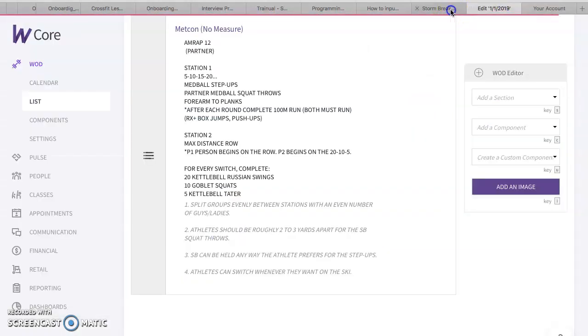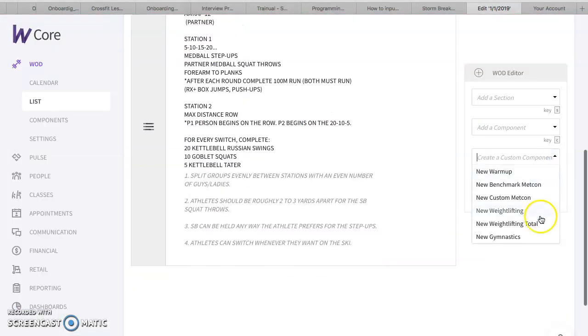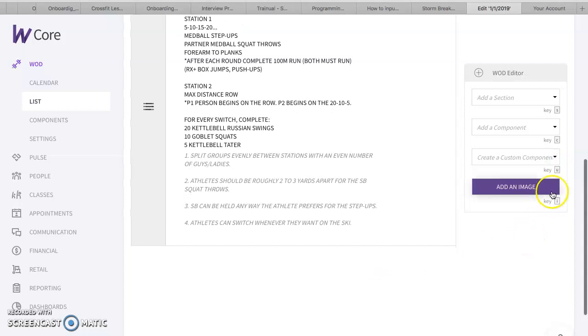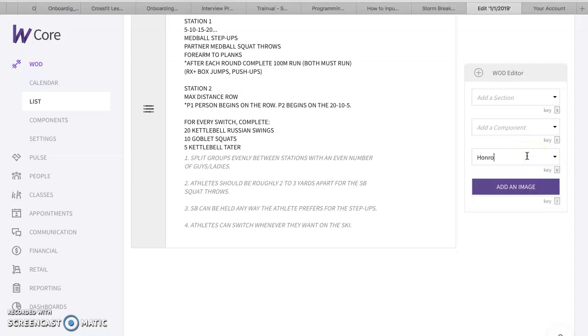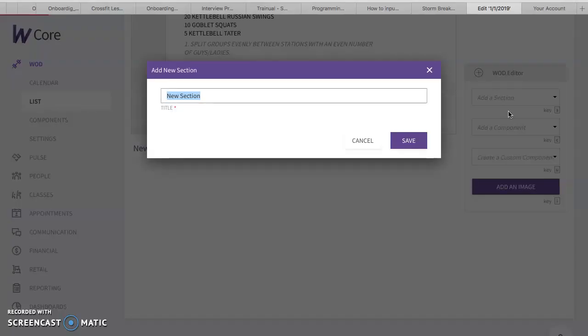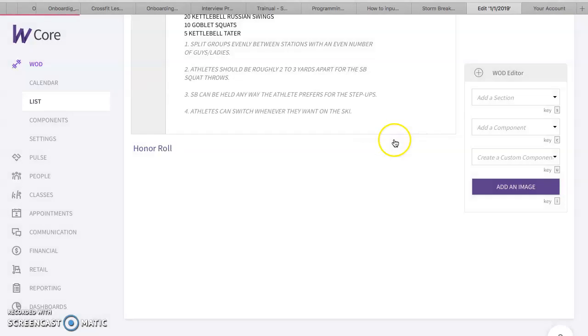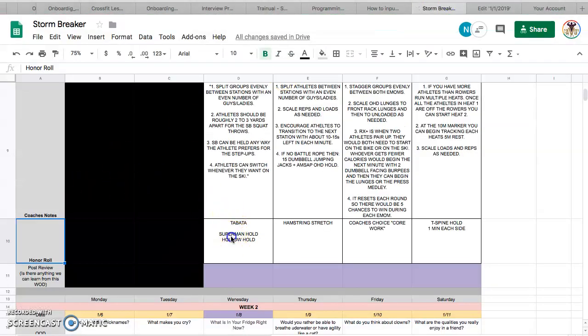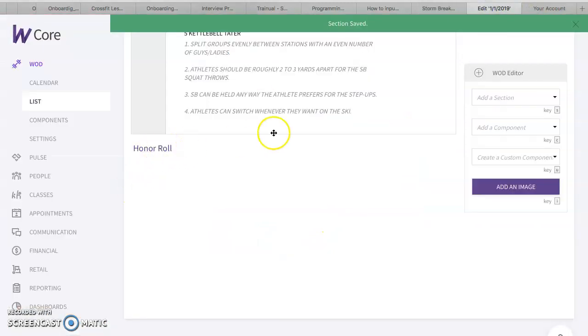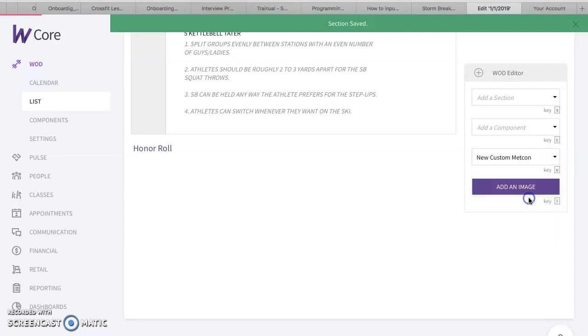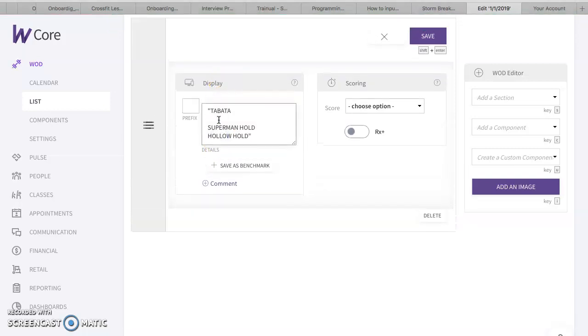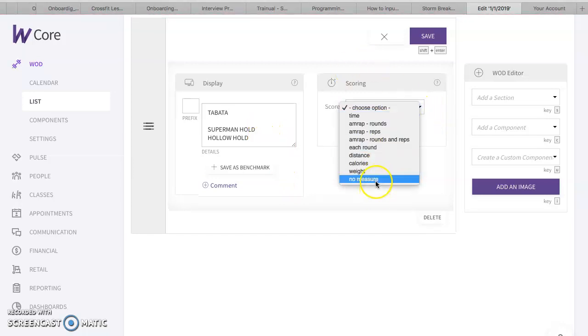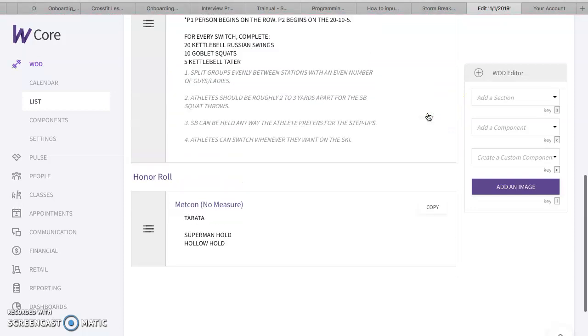That's the Metcon. Then I got another section. My last section is honor roll. I don't have that section, so let's create it. Create a new custom Metcon. Create a new custom component. We're going to call it honor roll. Oh, I'm sorry. We got an add section. Create a new section. I'm going to call it honor roll. And we have a Tabata, Superman, hold, hollow body, hold, create custom component. No measure. Save. There we go, guys.